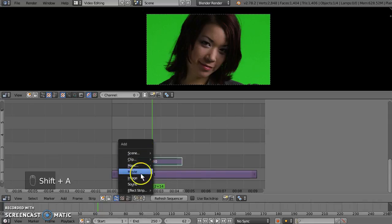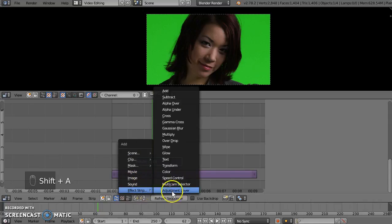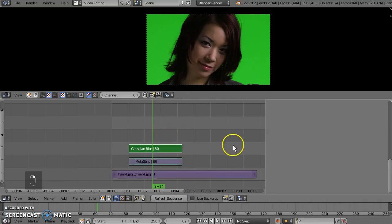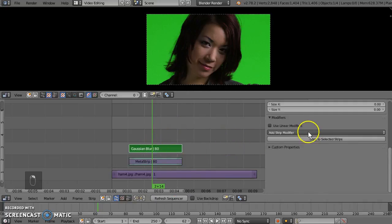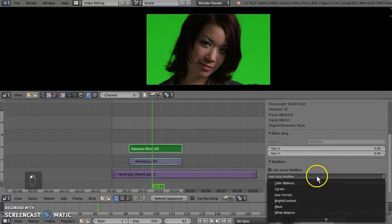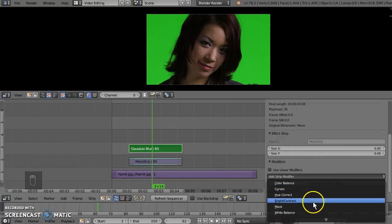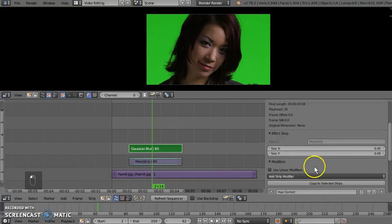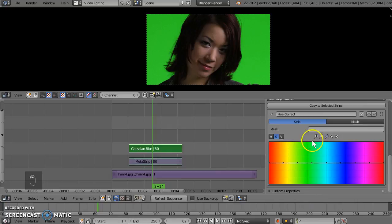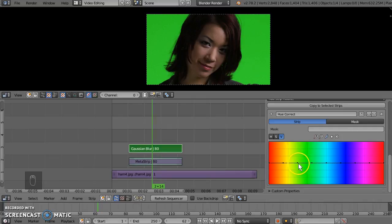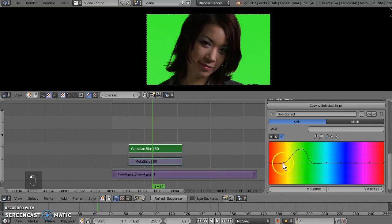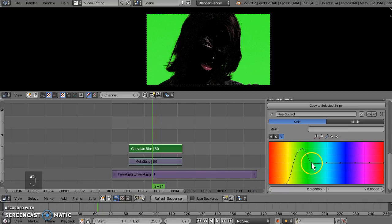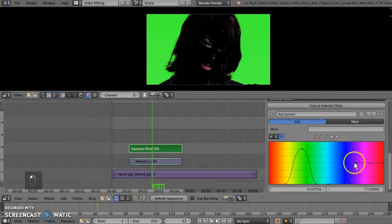First thing we're going to do is add an effect strip. I'm going to add a blur, Gaussian blur strip to this, and we're going to change the blur. We're not going to add any blur effect, but we are going to add a modifier. The first thing we're going to do here is add a hue correct modifier. And the first thing we're going to do is change the value. So we're going to actually change the value of our key color. So we're going to highlight the key color, here it is, and we're going to reduce everything else to black. So everything that isn't our key color goes to black.